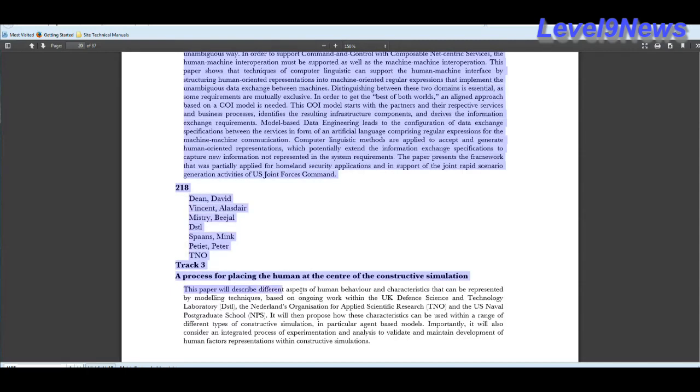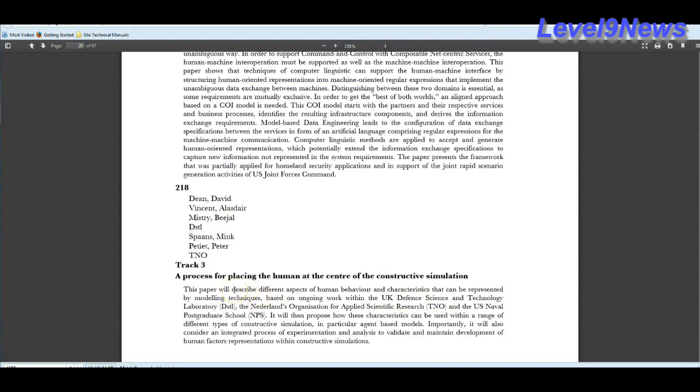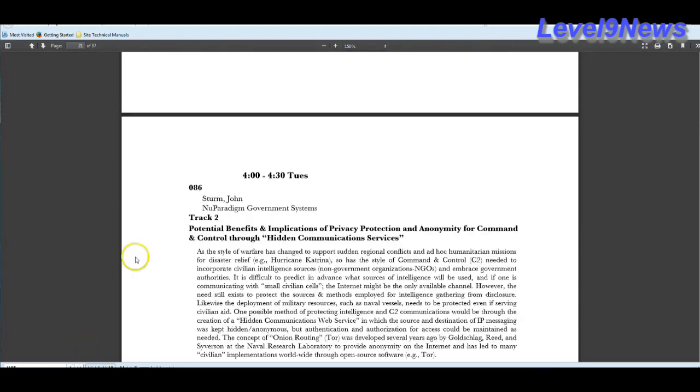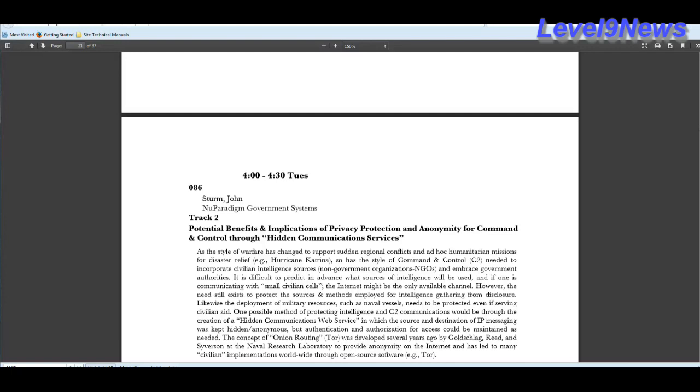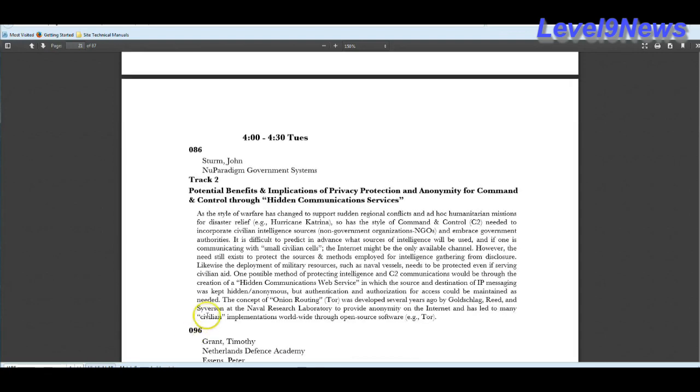A process for placing the human at the center of the constructive simulation. And this section goes on to describe different aspects of human behavior and characteristics and how these characteristics can be used within a range of different types of constructed simulation. This is directed at the human population. Potential benefits and implications of privacy protection and anonymity for command and control through hidden communication services. And it goes on to say it's difficult to predict in advance what sources of intelligence will be used. And if one is communicating with small civilian cells, the internet might be the only available channel. They're going to be monitoring that too. And how are they going to accomplish these hidden communications endeavors? By using the onion routing. Or those of you out there who are familiar with it, Tor browsing.